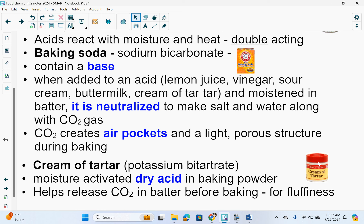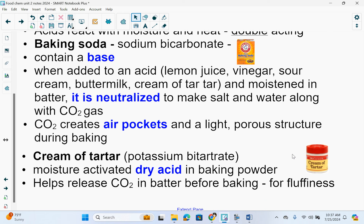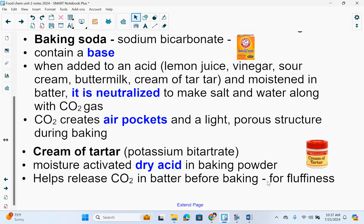Cream of tartar — the chemical name is potassium bitartrate, which is probably where the name 'tartar' comes from. This is a moisture-activated dry acid in baking powder. It helps release CO2 in the batter before baking, again for fluffiness.